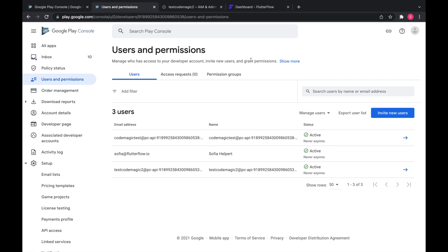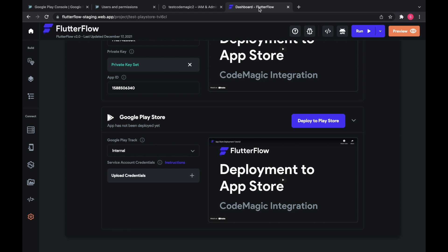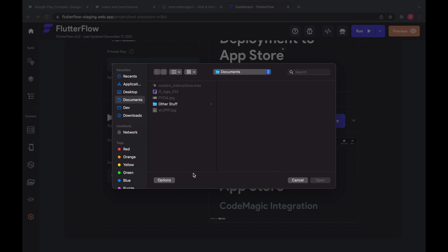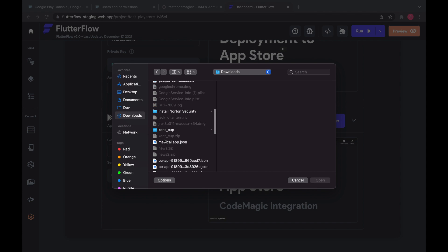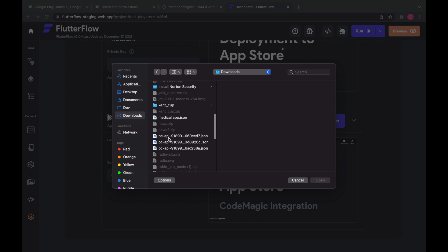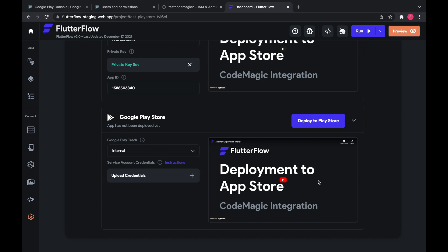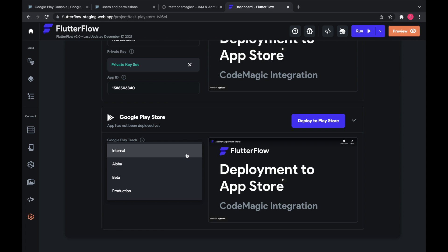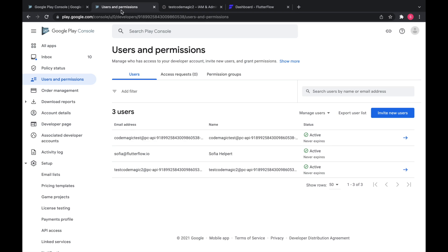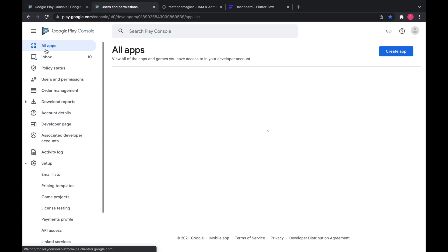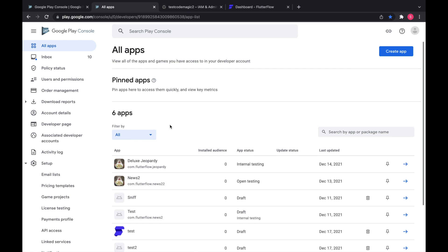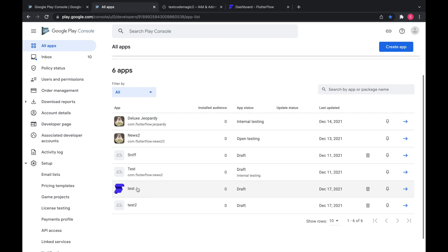Okay. So now we're going to upload our credentials on Flutter Flow. And we're going to choose a play track. So these are just different testing tracks. We're going to start with internal because that's what we're going to do first over here.